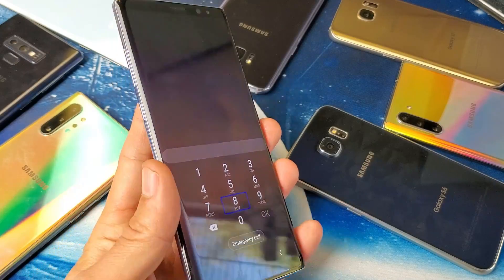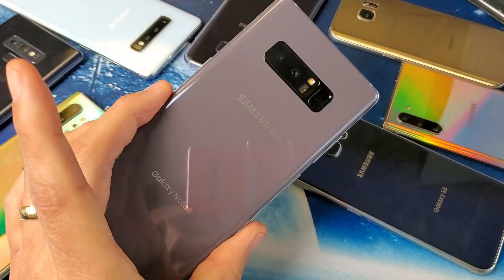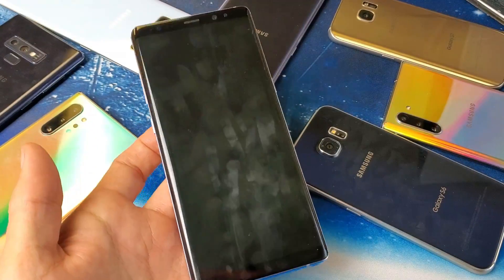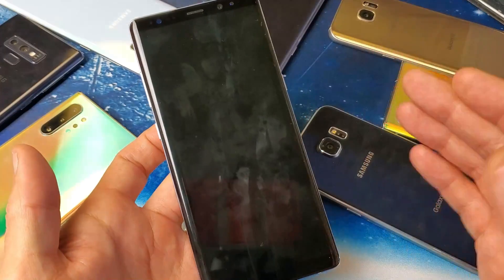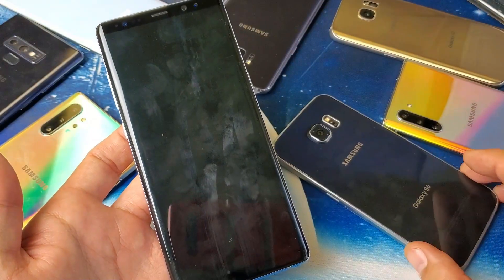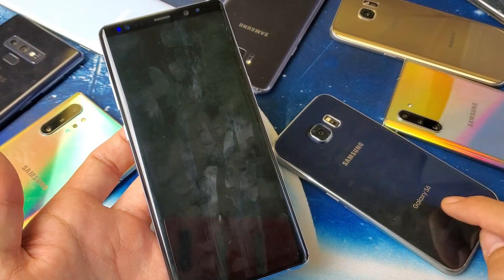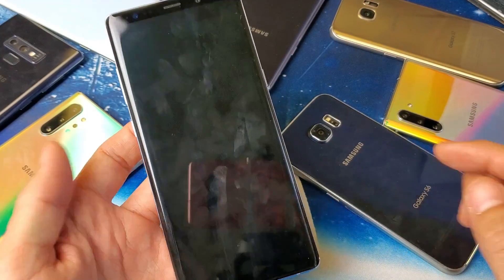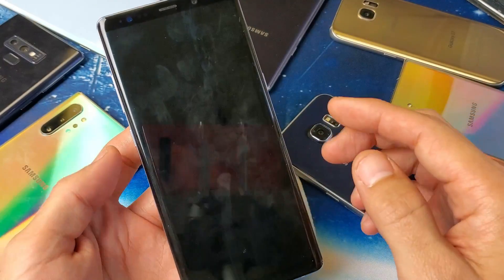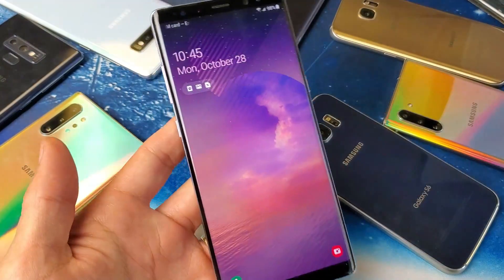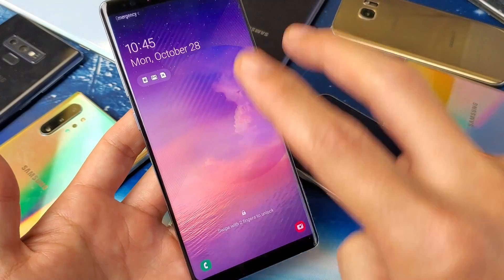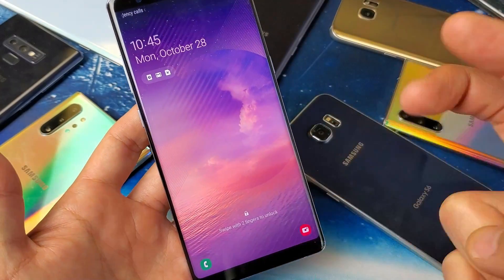First, take note that this phone is a Samsung Galaxy Note 8 with Android 9. For Android 9 and above you would do it this way. I'll also show you with an older model phone, a Samsung Galaxy S6.